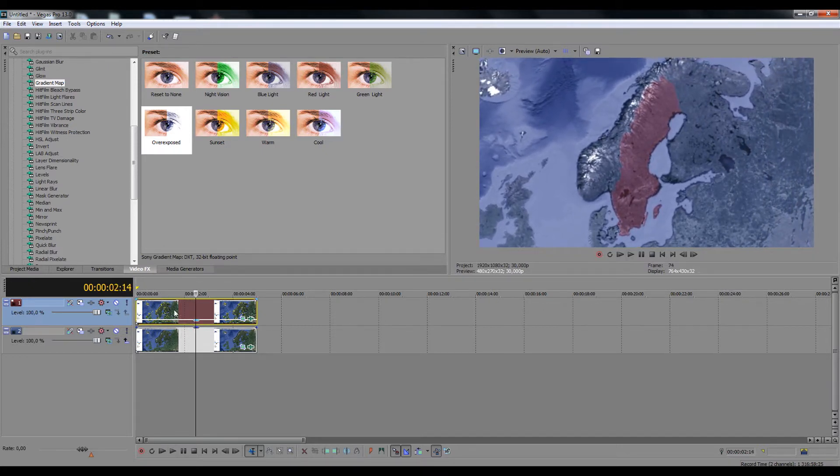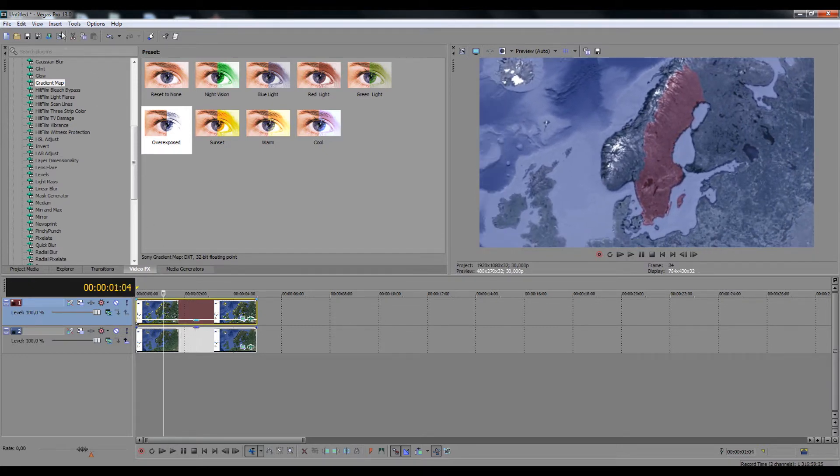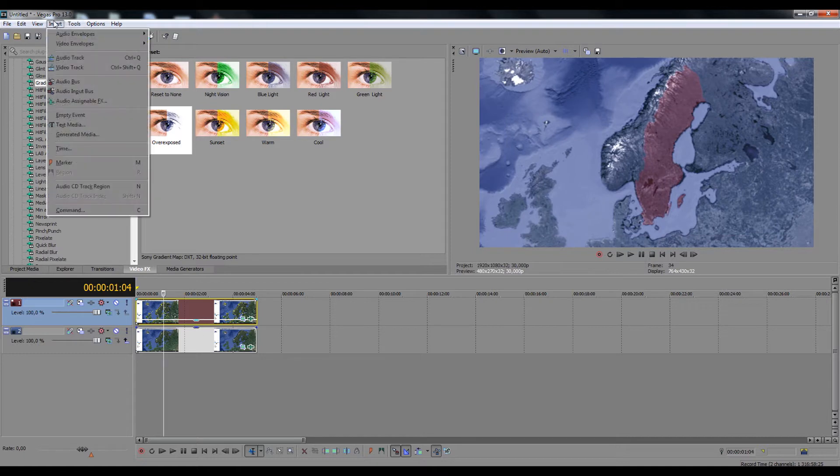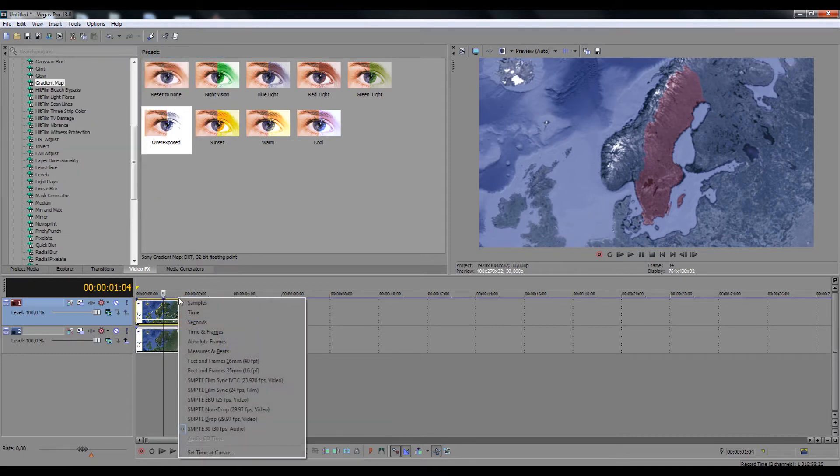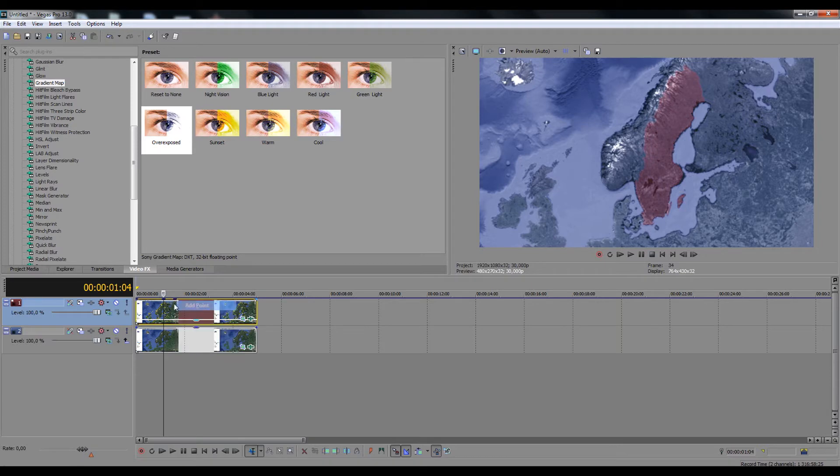Then go to insert video envelopes and choose track composite level in order to control the opacity of the mask over time. Add points to the opacity line to create fade in effect.